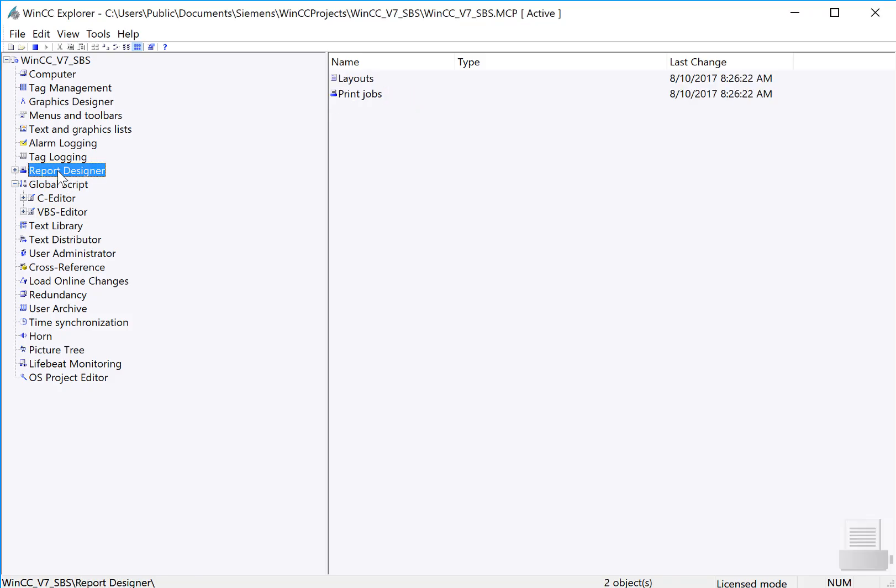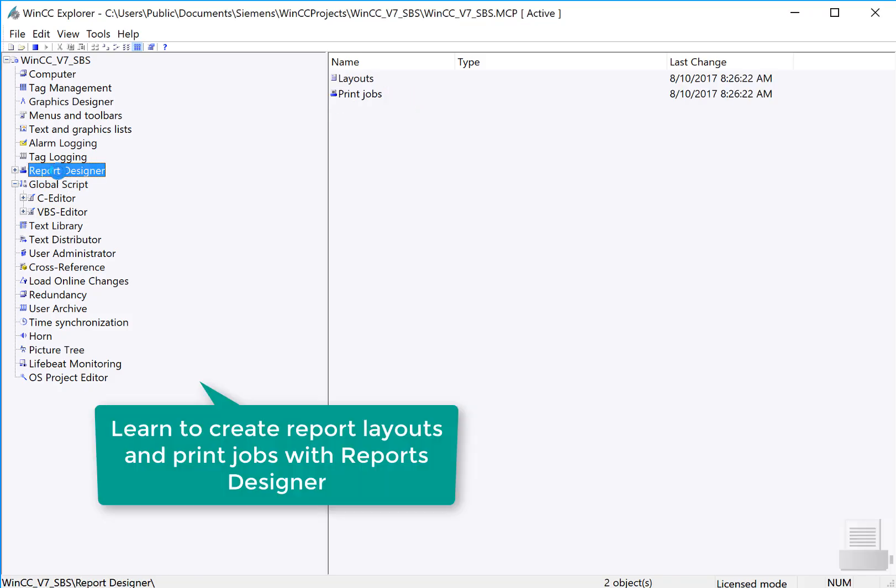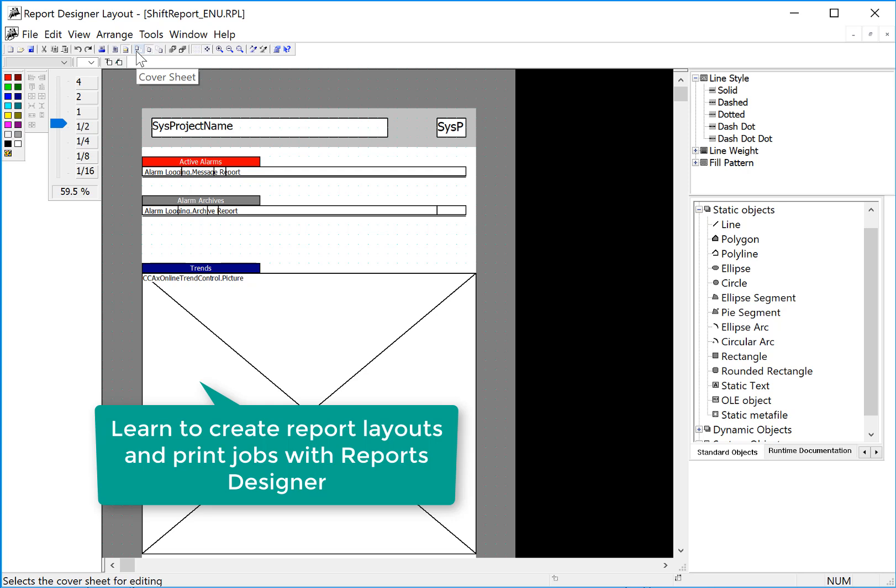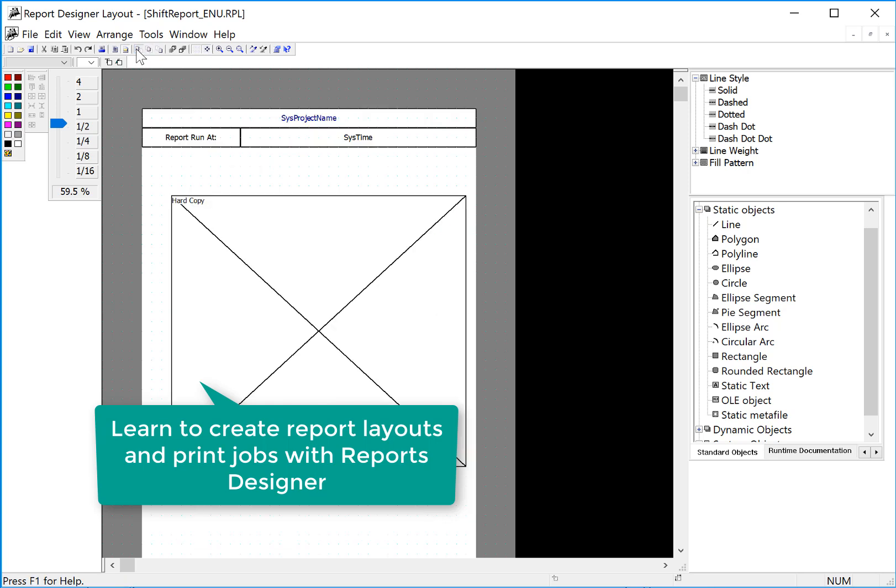We will also learn to use the WinCC report designer, where you will learn to create report layouts and print jobs that give us insight into our process.